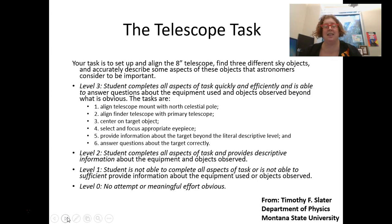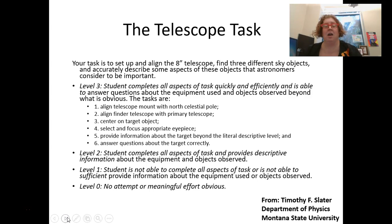This is an example of a description analysis — one way that you could evaluate a task. This is a telescope task on levels one, two, and three. Remember you're going to evaluate before and after your intervention.